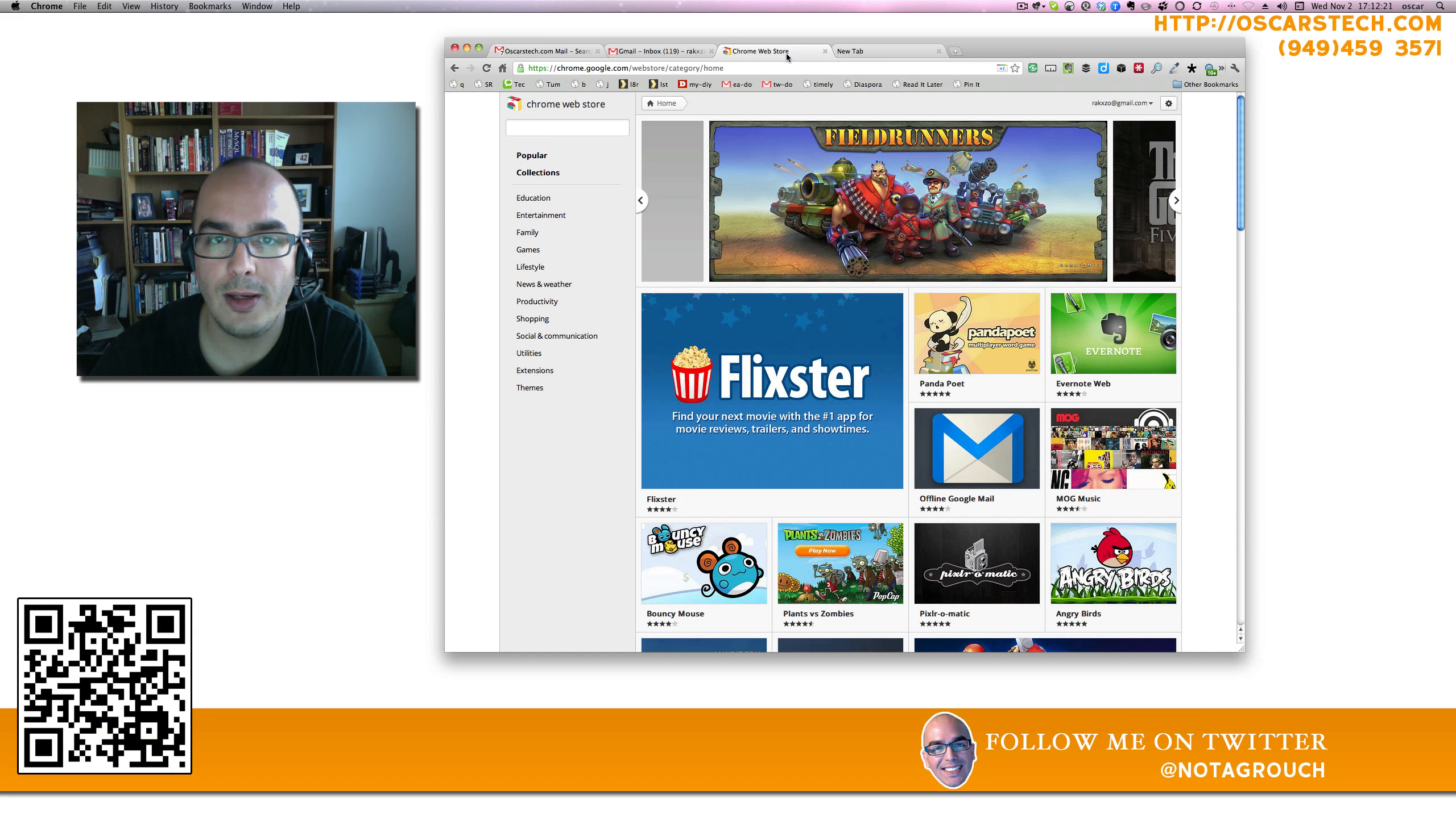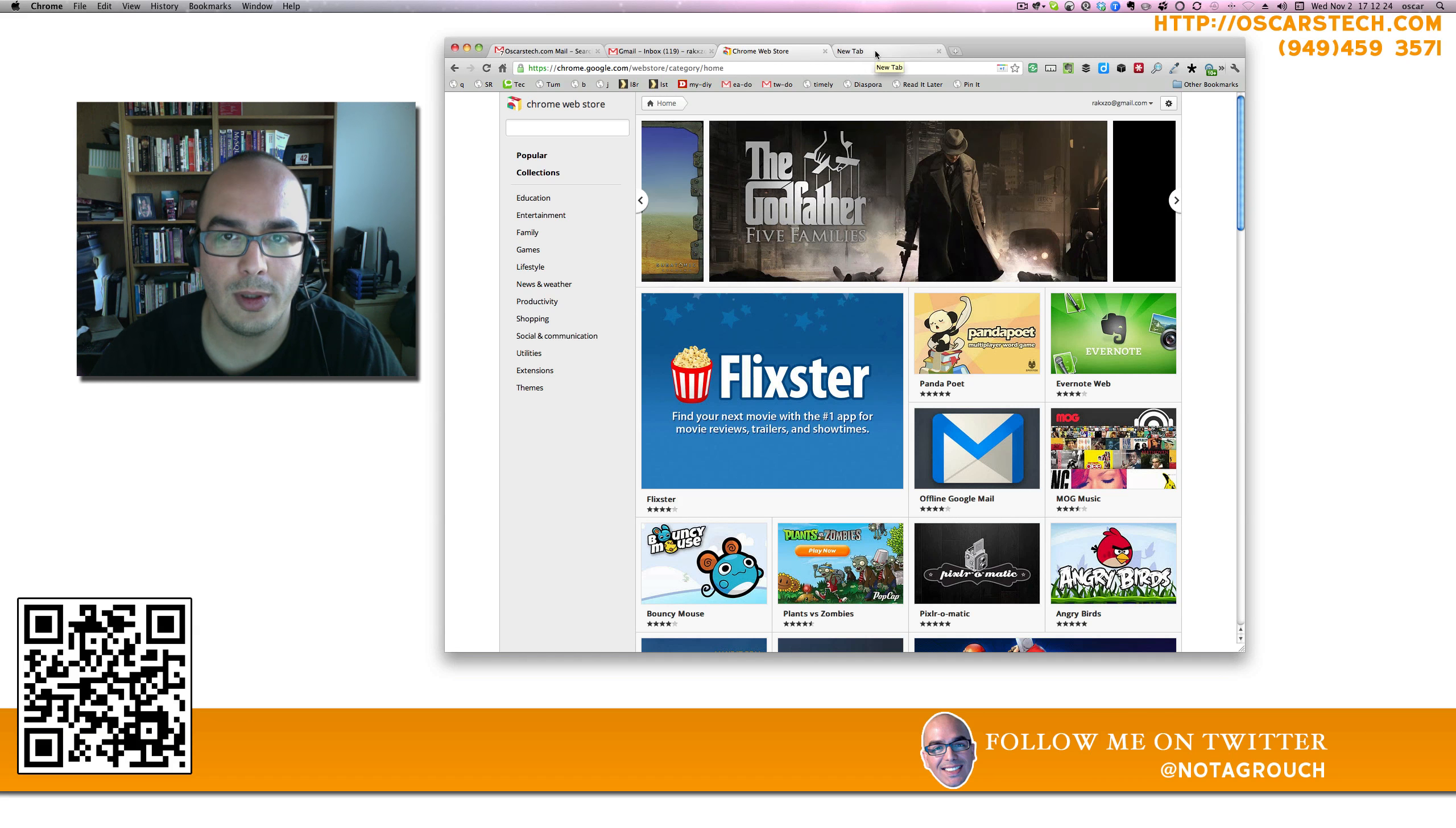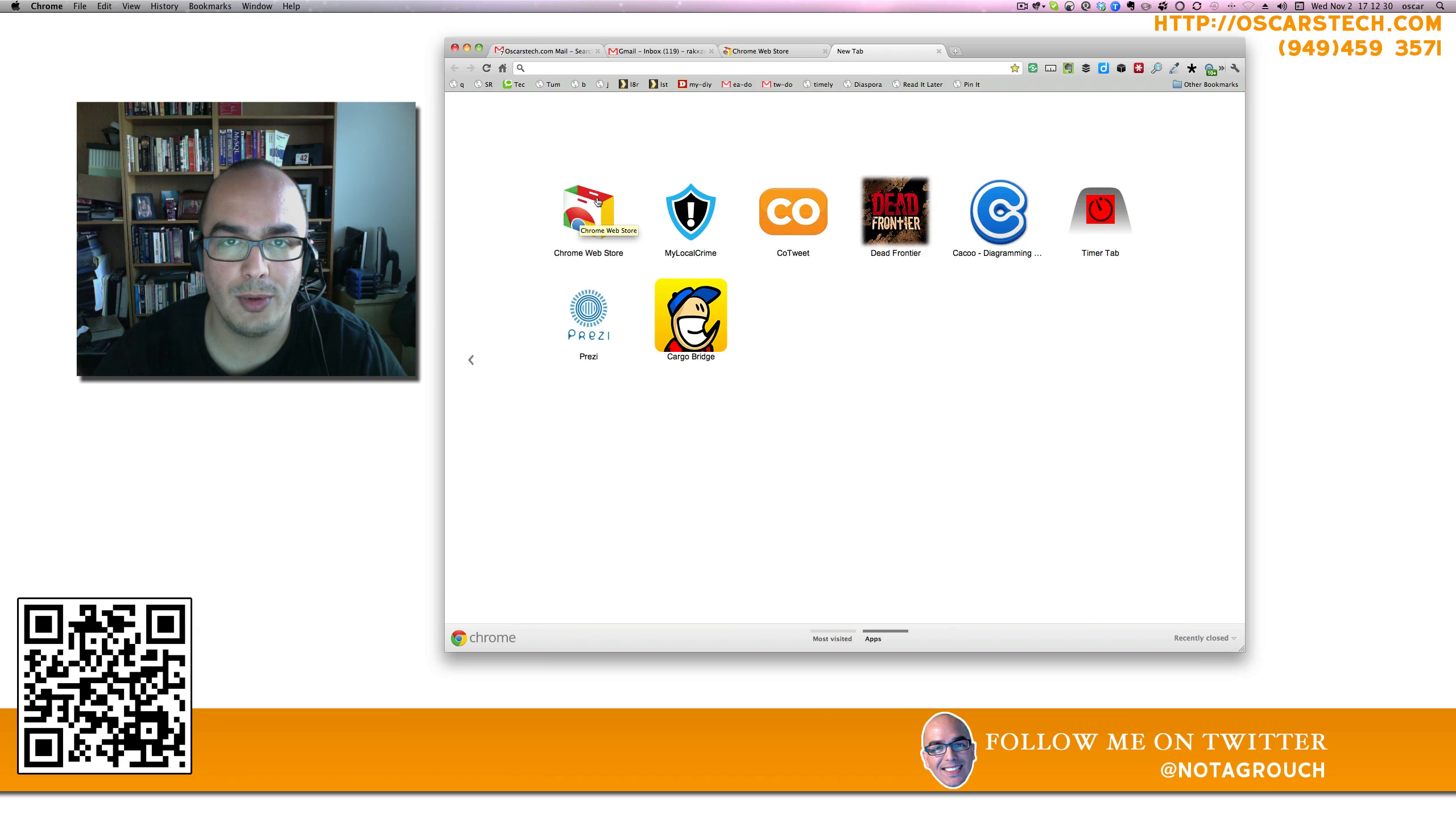The new application dashboard that Google Chrome gives you allows you to install an extension or app for Google Voice. Once you do that, and you do that by going to the Chrome Web Store, open up a blank tab.